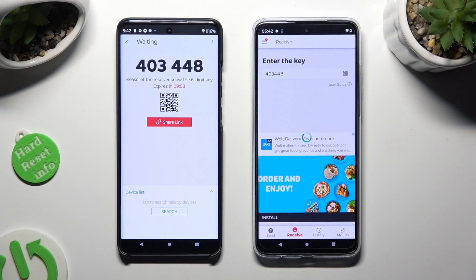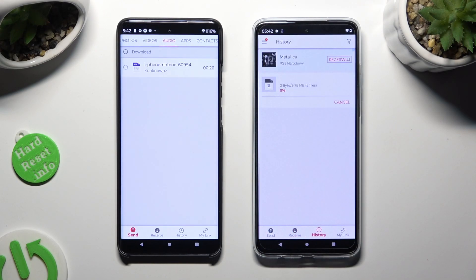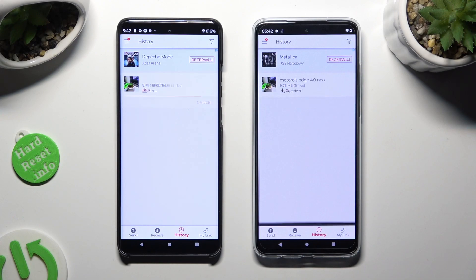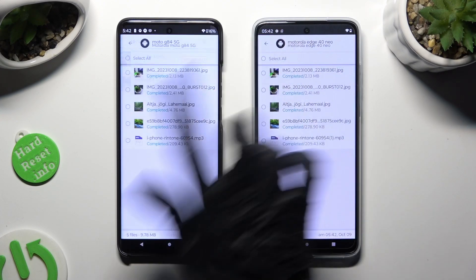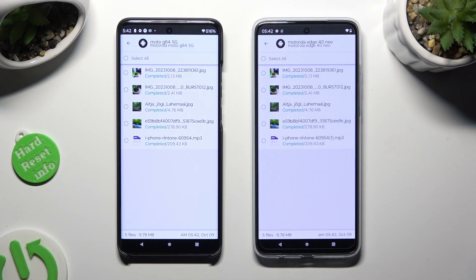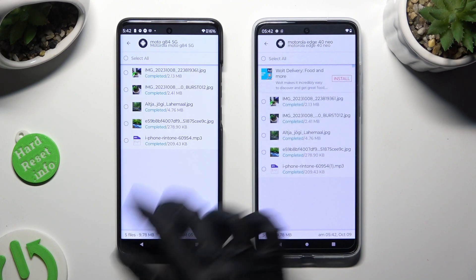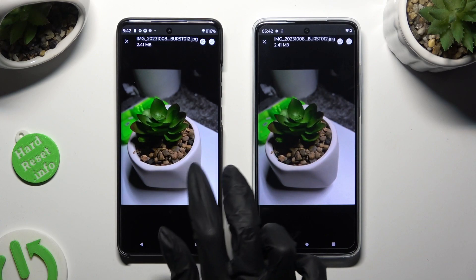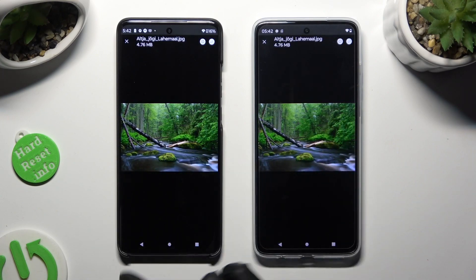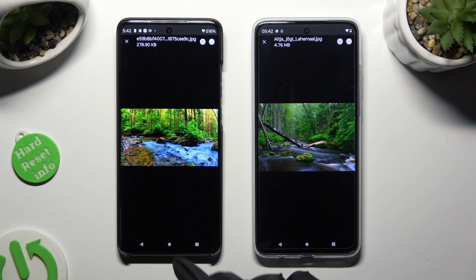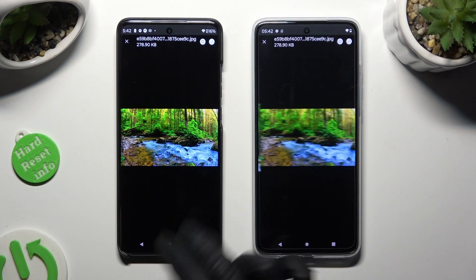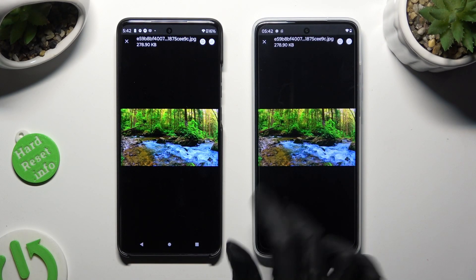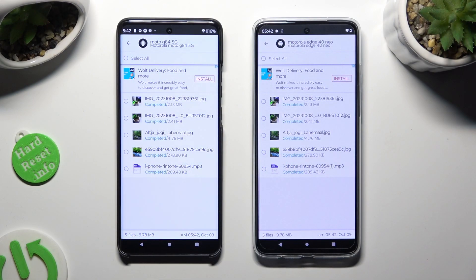As you can see, all of my files were successfully sent. Thanks so much for watching. If you enjoyed this video, don't forget to leave a like, comment, and subscribe.